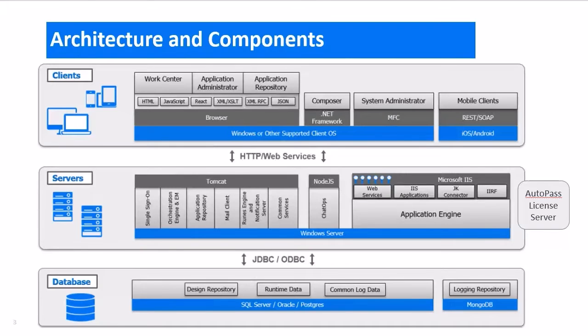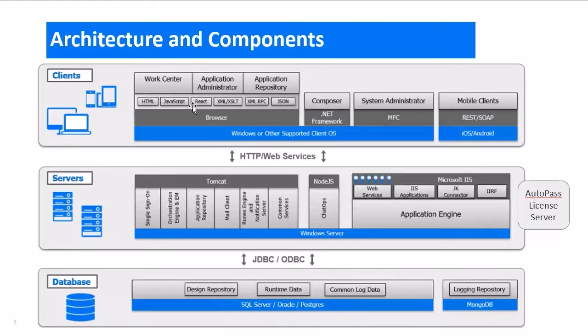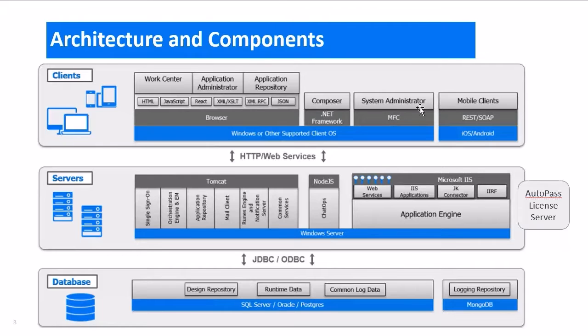This is the architecture diagram for SBM and also includes a look at the components that make up the SBM system. There are three separate browser interfaces into SBM as well as the Composer system administrator applications, and of course there is a mobile client interface as well.